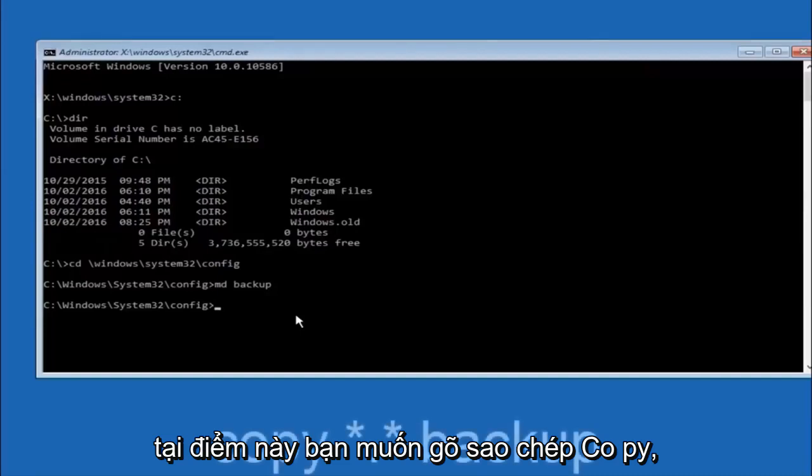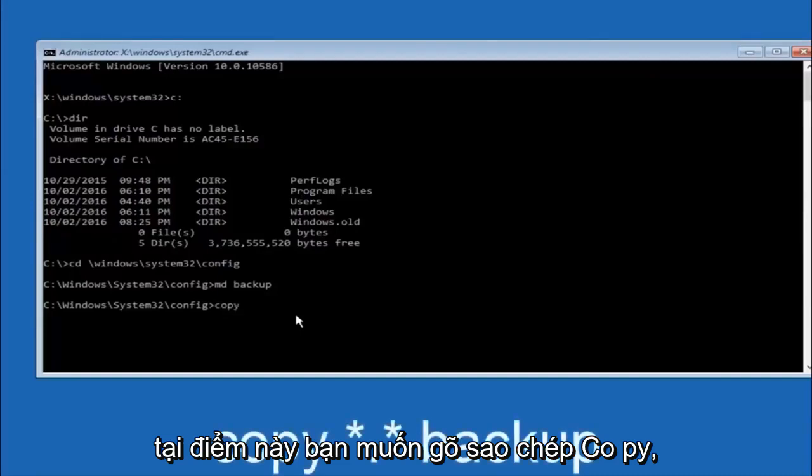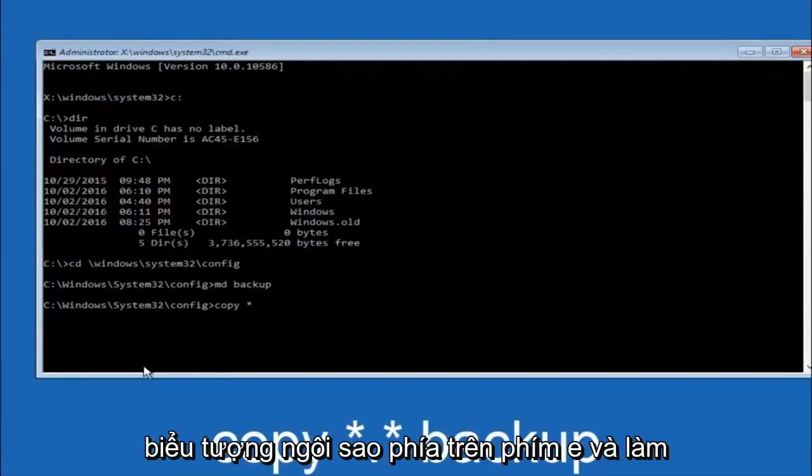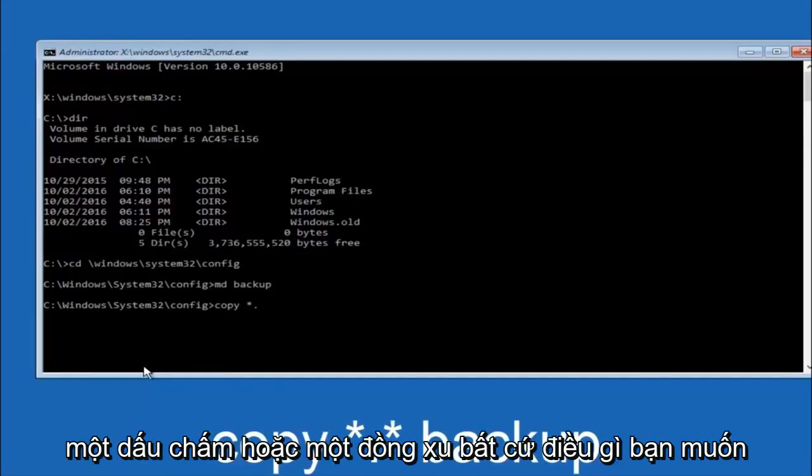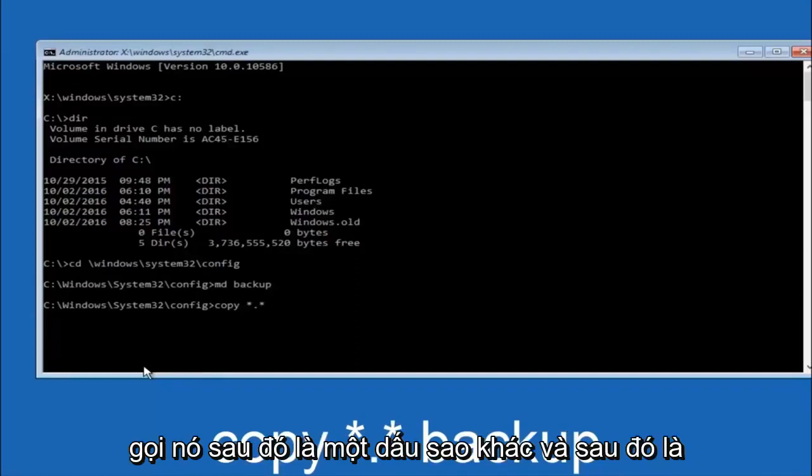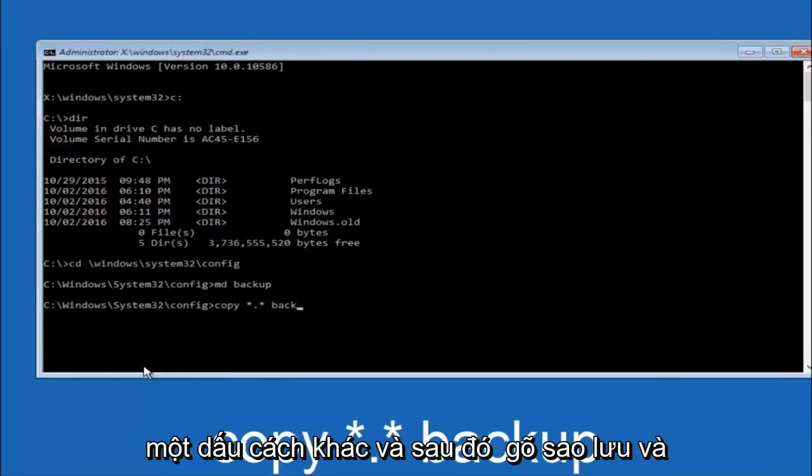At this point you want to type copy, space, then you want to do the star symbol above the 8 key, then do a period or a dot, then another star sign, then another space, then type backup. Then hit enter on your keyboard.